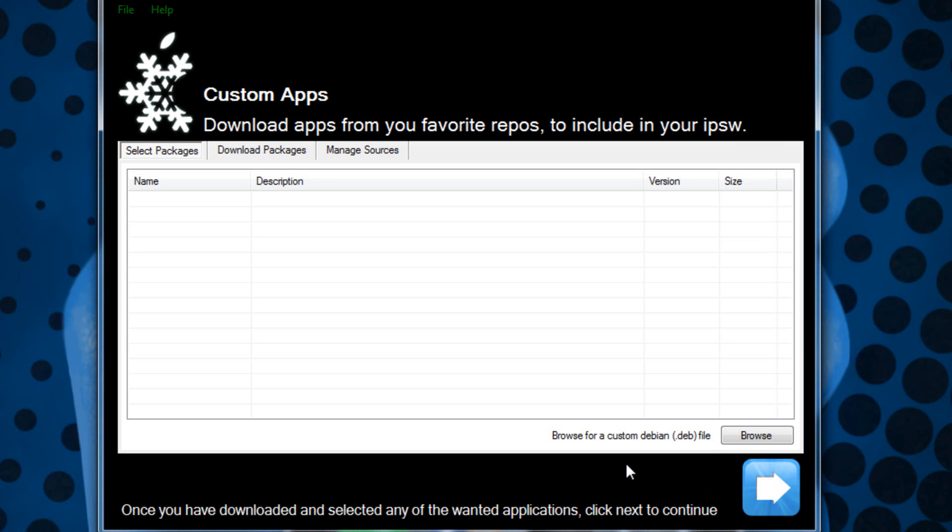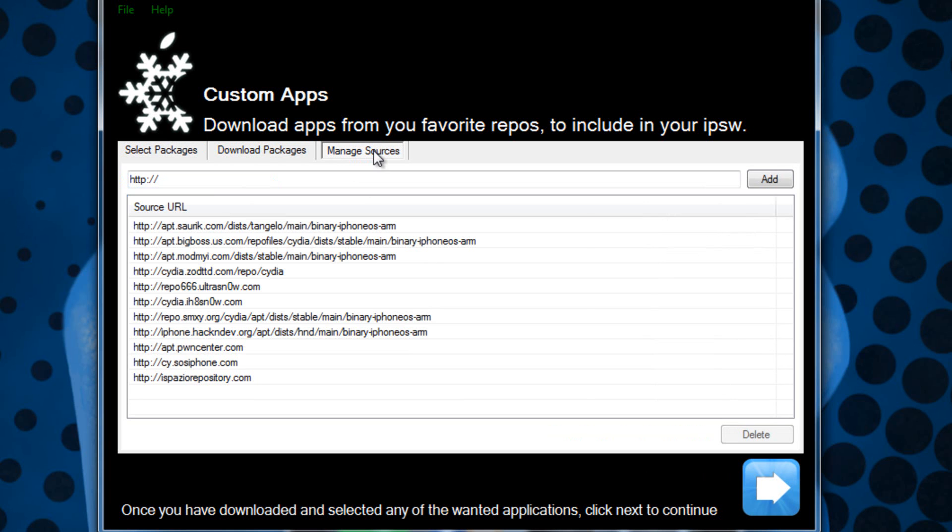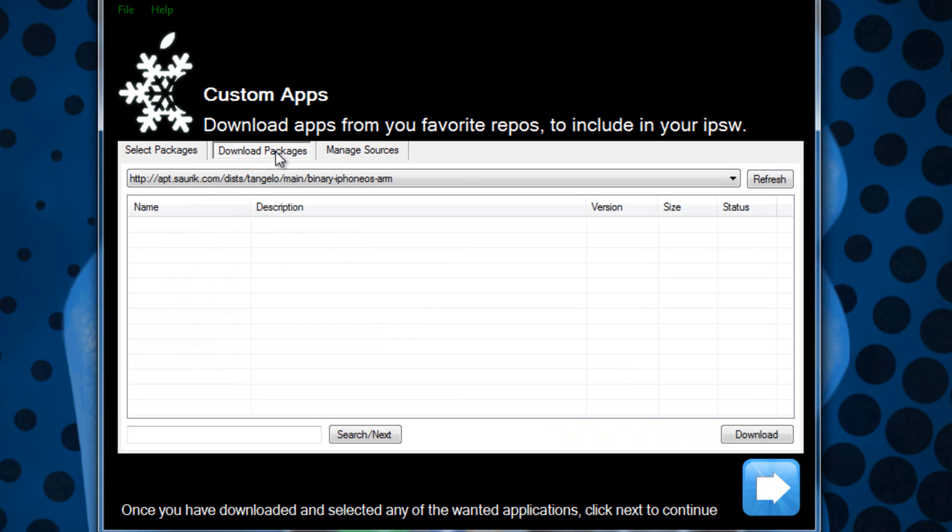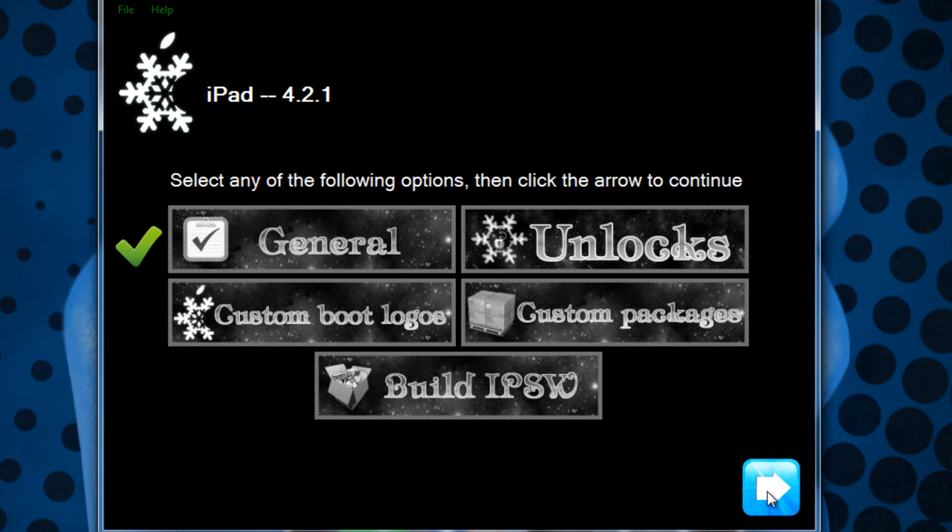Then you can go next and you actually get the option to add custom applications. If you have dev files you can do that. You can also add sources here as well and you can also download packages from different sources as dev files and include them in your IPSW as well there.